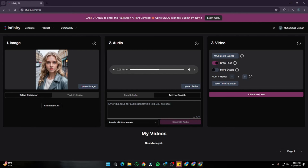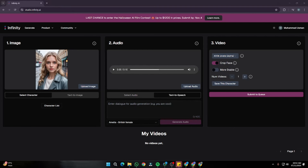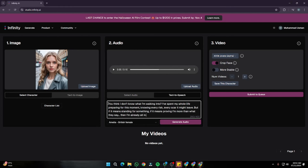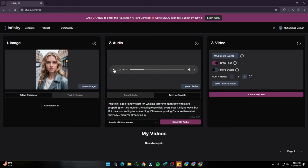You can also select the text-to-speech option. Let's say I input a movie dialogue: "You think I don't know what I'm walking into? I've spent my whole life preparing for this moment, knowing every risk, every scar it might leave." This is a very intense movie dialogue. After generating the audio in Infinity AI, the output sounds like: "You think I don't know what I'm walking into? I've spent my whole life preparing for this moment, knowing every risk, every scar it might leave." That looks not bad — the accent is good and the pauses are looking very natural.